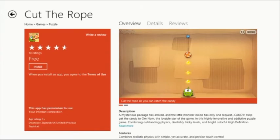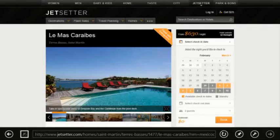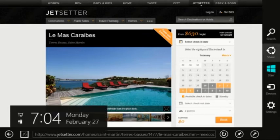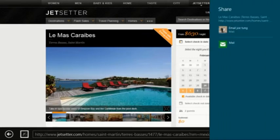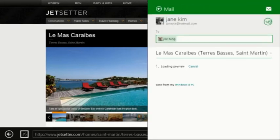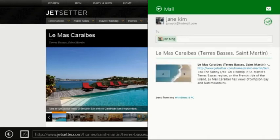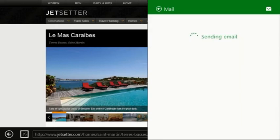Let's go back to the trip planning and get a friend's advice about things to do in Mexico. Using the Windows 8 Share charm, you can easily share links with other people and apps. Windows Live Mail automatically creates a preview of the page to easily recognize it. You don't need to leave the browser in order to share web pages.